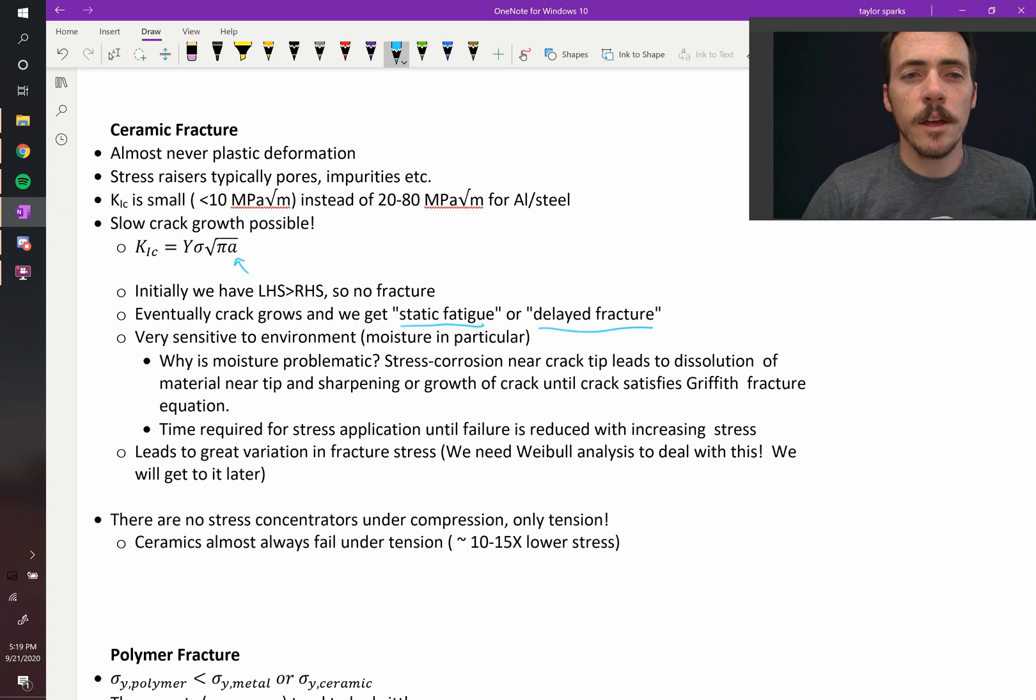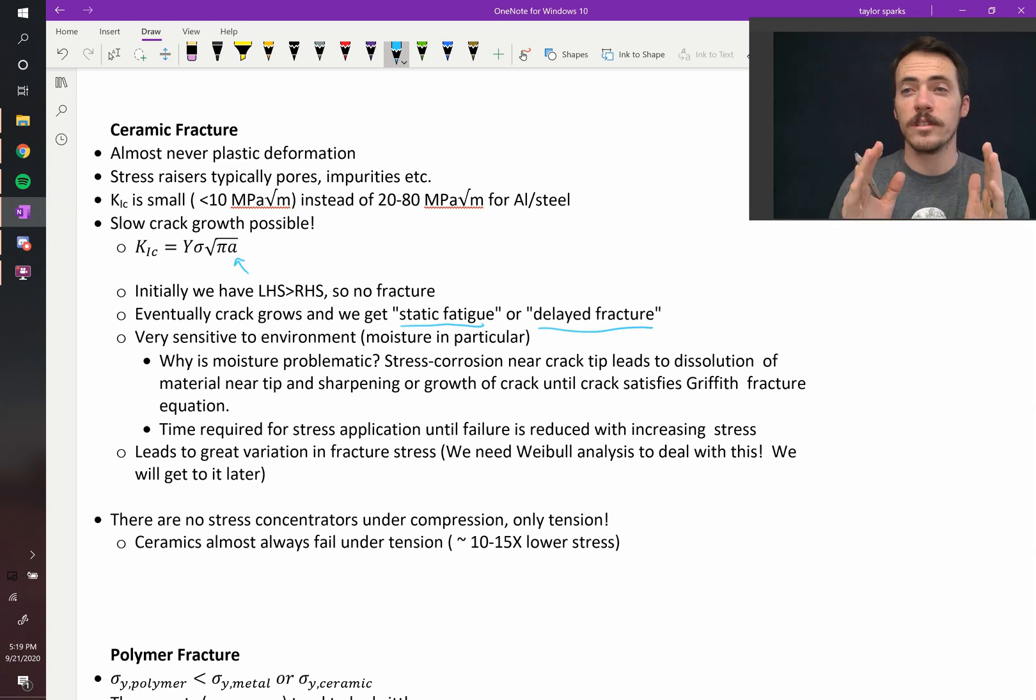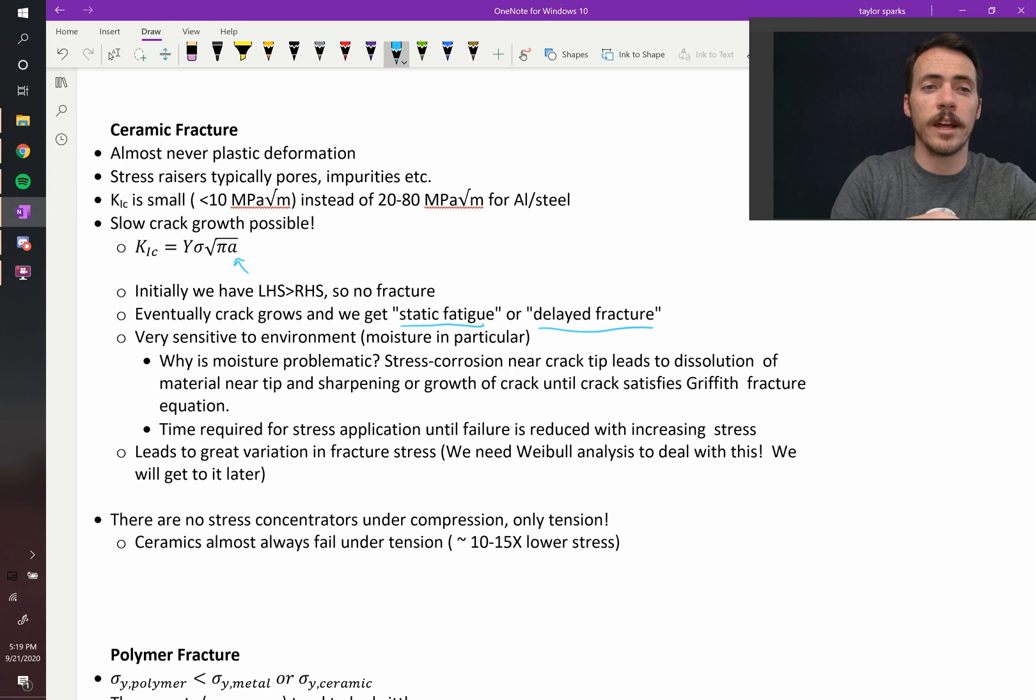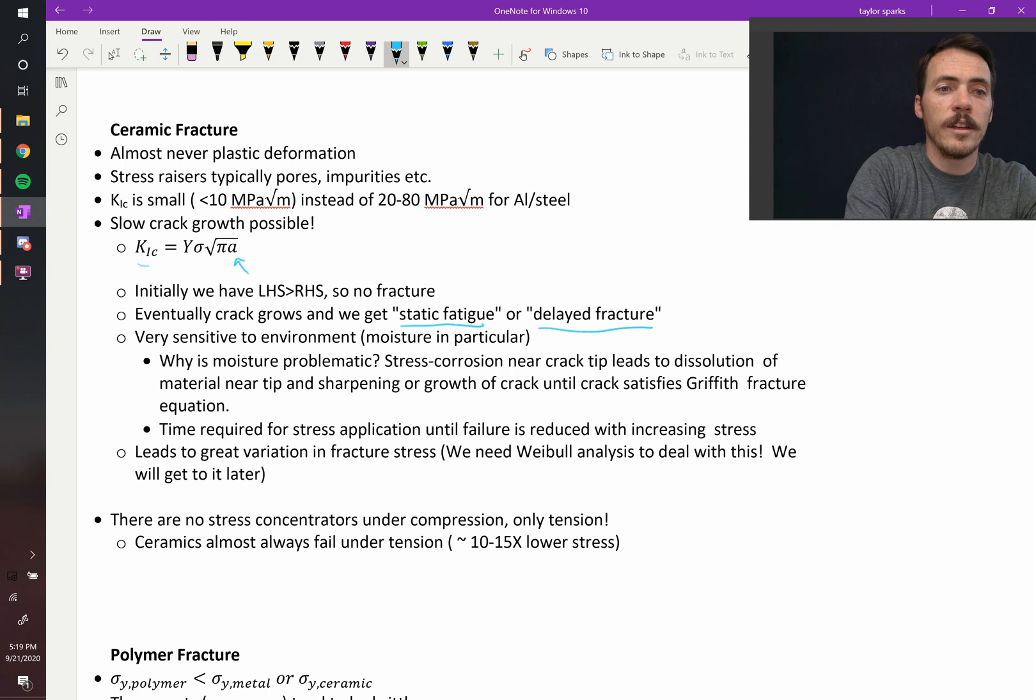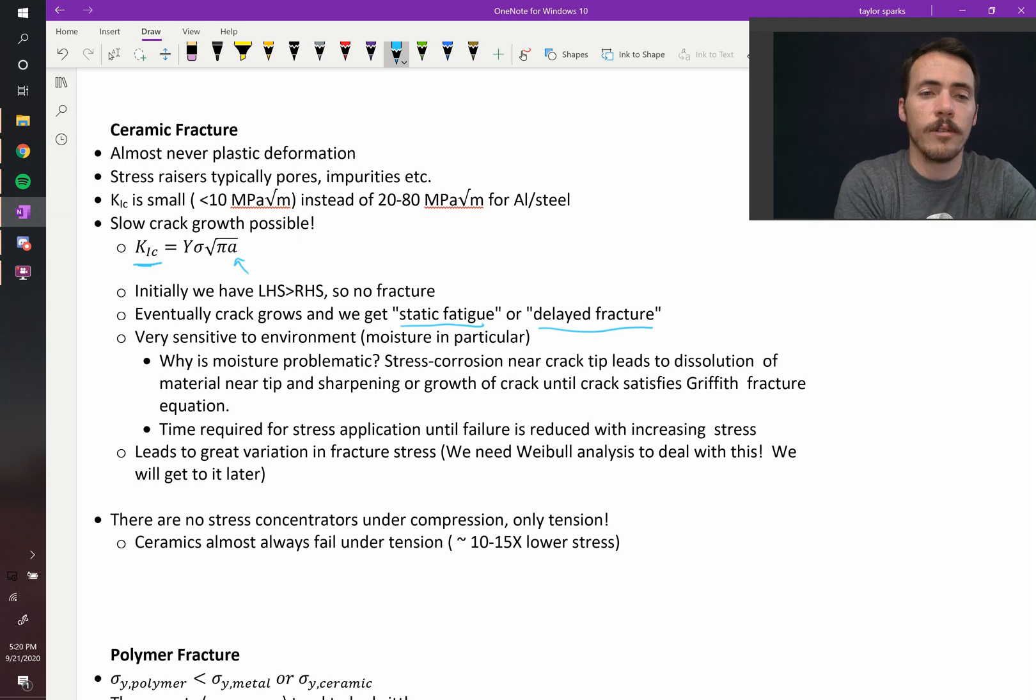And at that point, you get fatigue and fracture. So we call this static fatigue or delayed fracture. Again, the reason this happens is because there's slow crack growth happening. The crack's getting longer, and eventually it's going to get long enough to satisfy this equation where it's larger than the left-hand side, and therefore we get cracking.